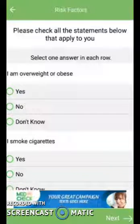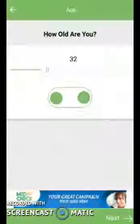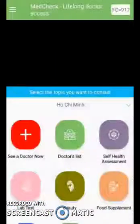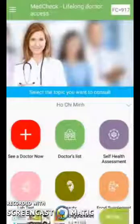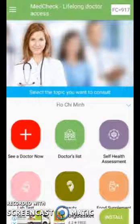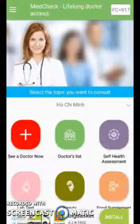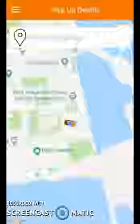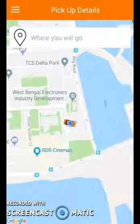My favorite feature is the self-health assessment. The user needs to answer a few questions, after which the application will let them know if they are having any sickness or illness. The application will also suggest some medicine, and if the problem is major, they can consult with a doctor directly from the application. It is live and I will provide the link so you can check the application.